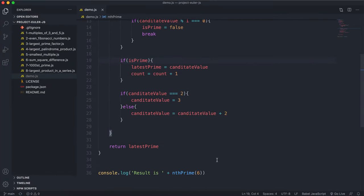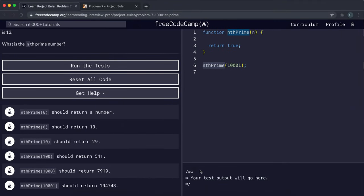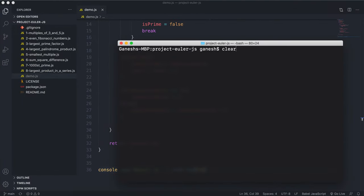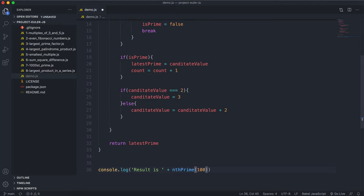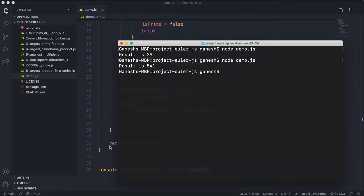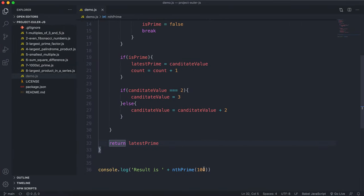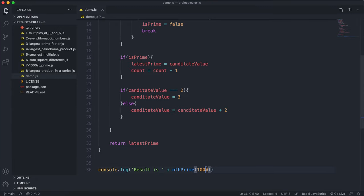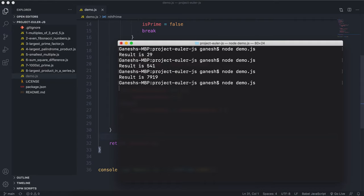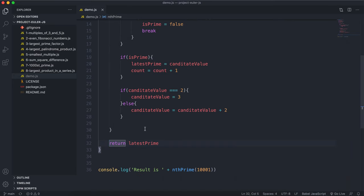Let's verify with other values. Passing 10 gives 29, passing 100 gives 541, passing 1000 gives 7919, and passing 10001 gives 104743. We can confirm all of these are correct, so we have a working solution.